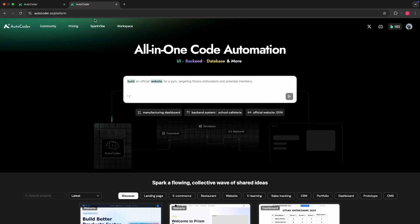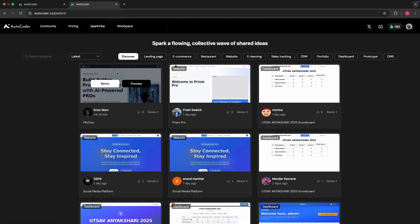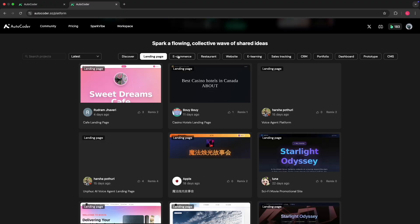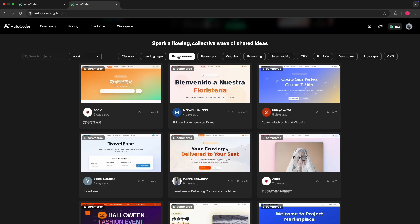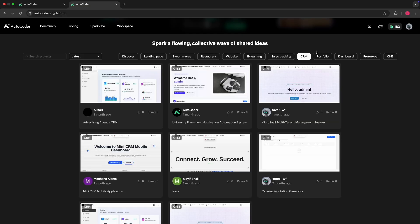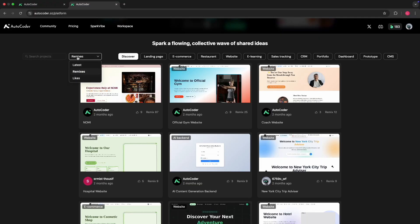While it's loading, let's go and have a look at SparkVibe. SparkVibe is essentially a platform within AutoCoder which allows you to share your different websites and applications that you've made, as well as remix others. You can browse what others have built, clone their apps and remix them in your own workspace. They're loaded into categories — for example, landing pages, e-commerce, e-learning, CRMs and even portfolios. You can order these by the number of remixes or likes to see what's most popular.